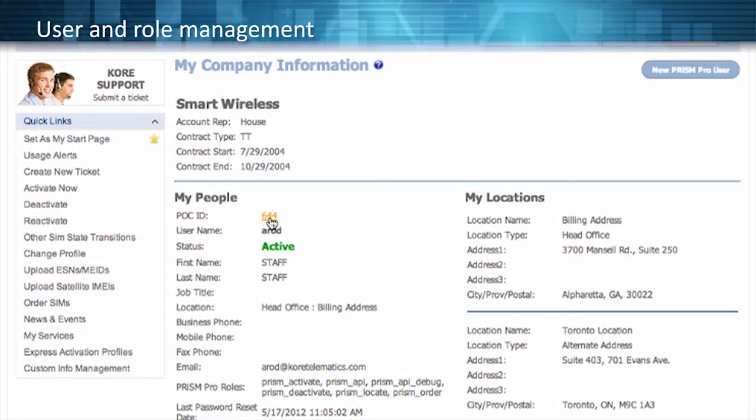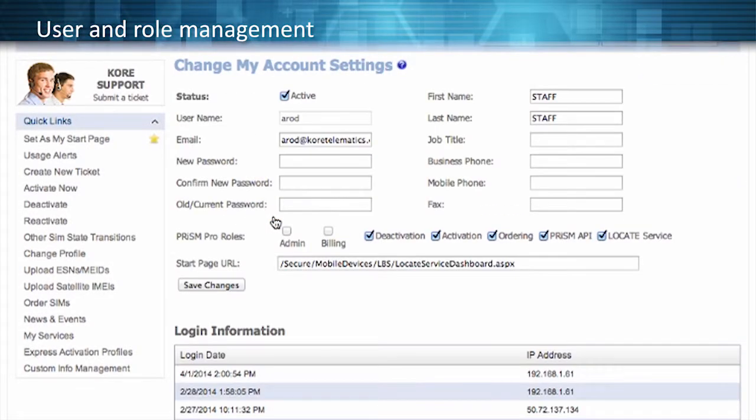You also have the ability to govern roles and responsibilities as needed for your business management.